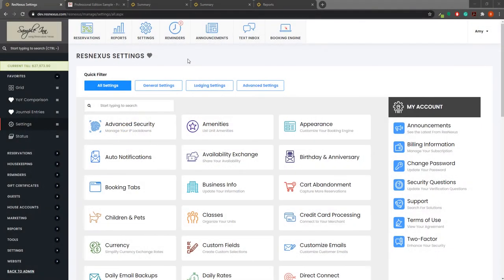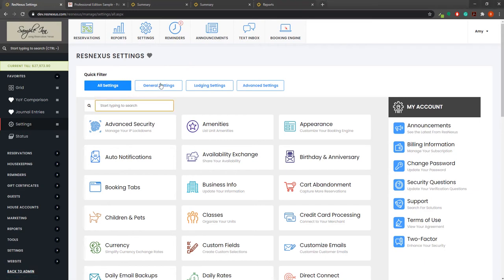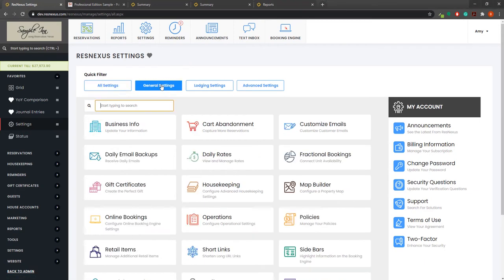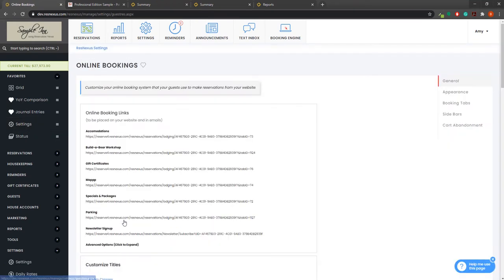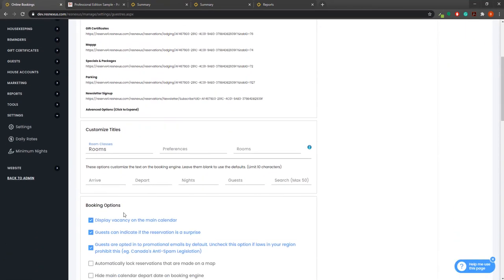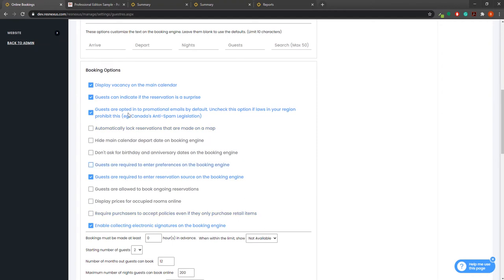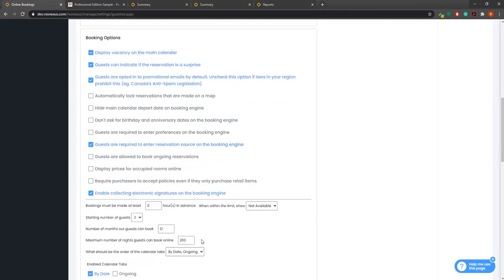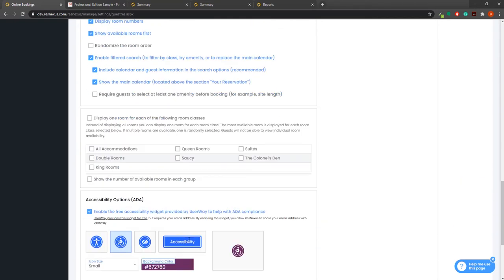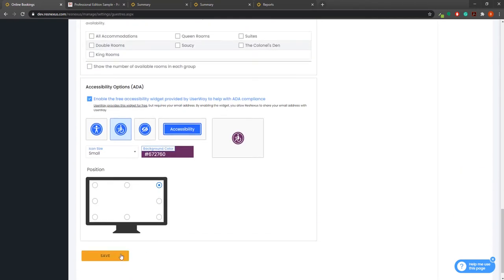First you will want to enable electronic signatures on the booking engine by navigating to settings, general settings, online bookings. Once on the online bookings page, scroll down to the booking options section and enable collecting electronic signatures on the booking engine. Then scroll to the bottom and click Save.